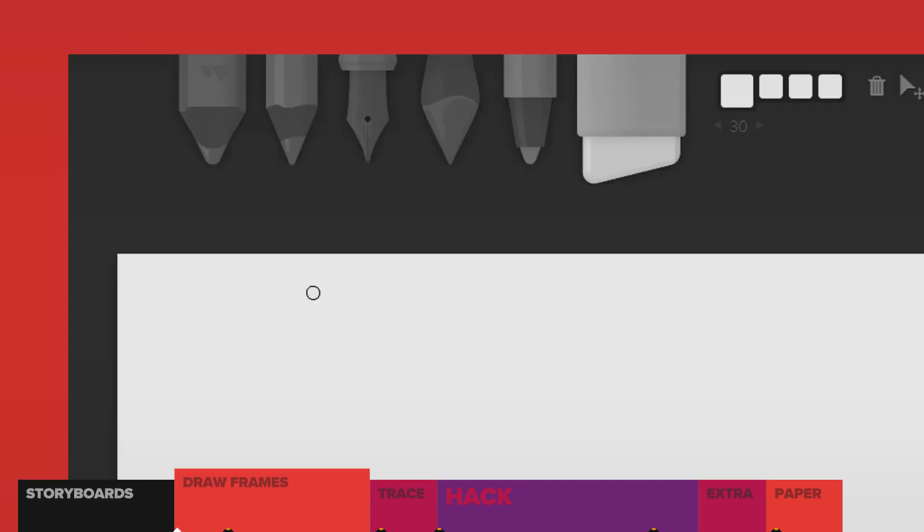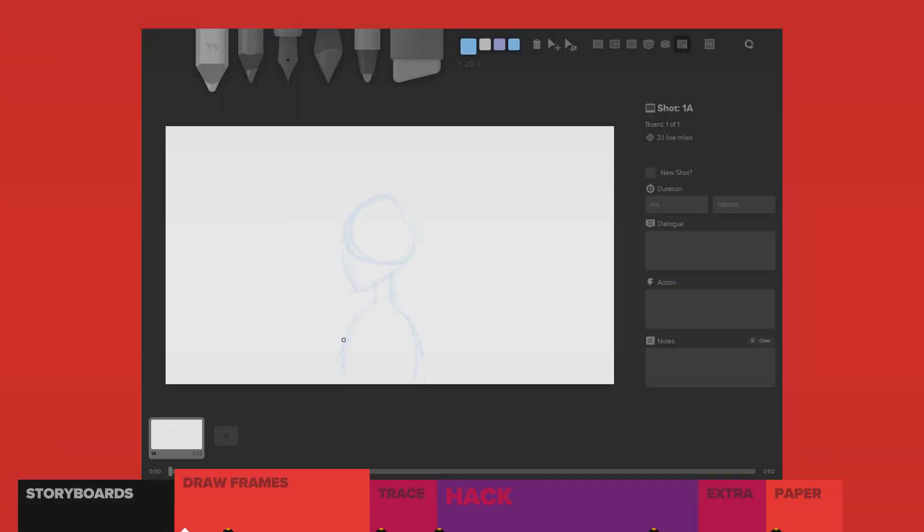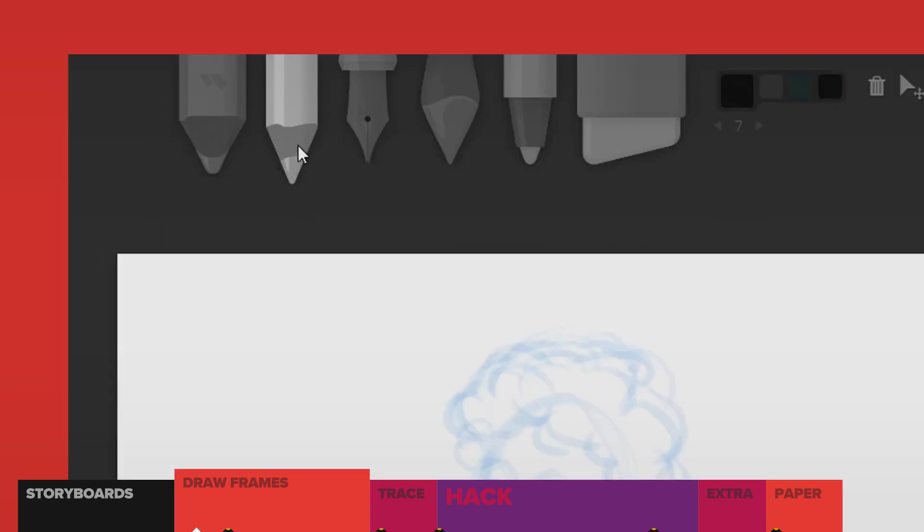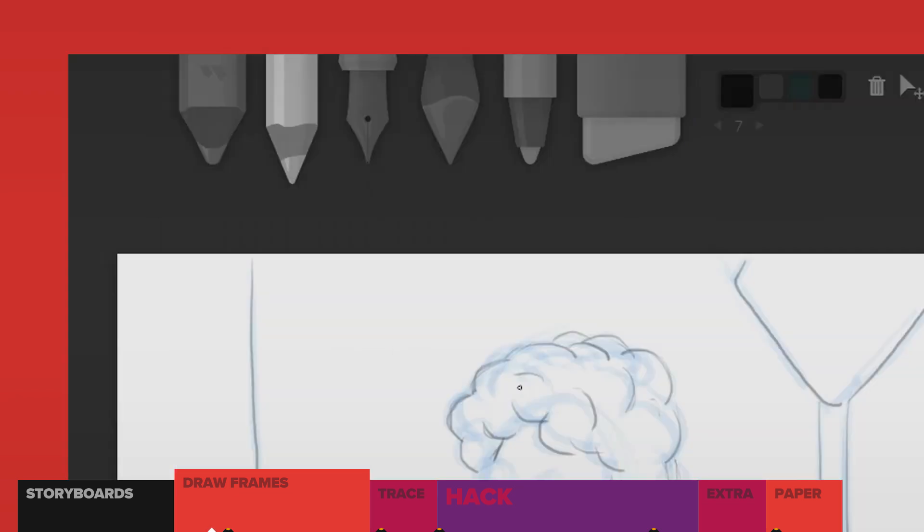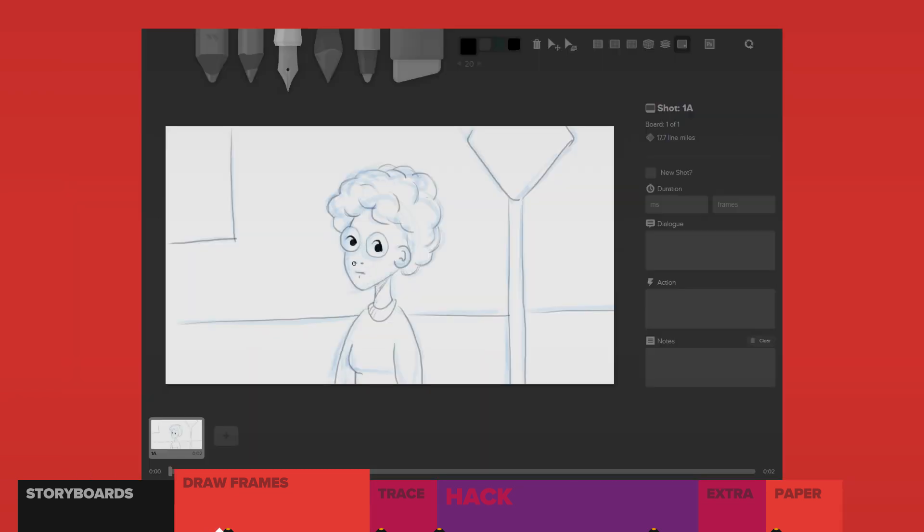In Storyboarder, you rough out your drawing with the light pencil. Then switch to the normal pencil and start giving it some sharper detail. And then you switch to the pen to really clean up the outlines.